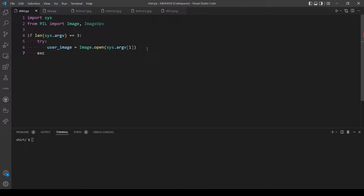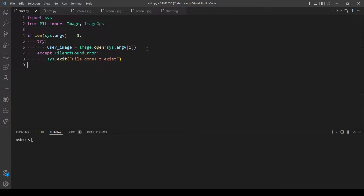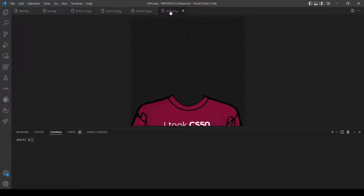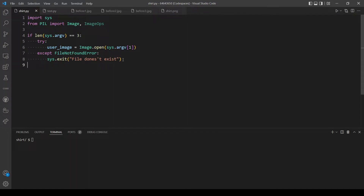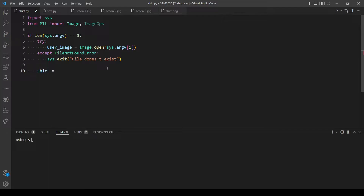After opening the file, let's handle an exception if the file doesn't exist, and if that's the case we want to exit and tell the user. After reading the photo that the user provides, we'll also open our shirt image which is shirt.png. We won't use try or exception for this because we already know that file exists. So we'll just open it, call it shirt, and use image.open with the filename shirt.png.